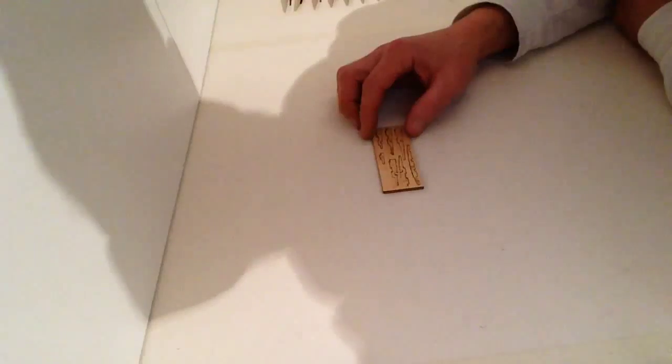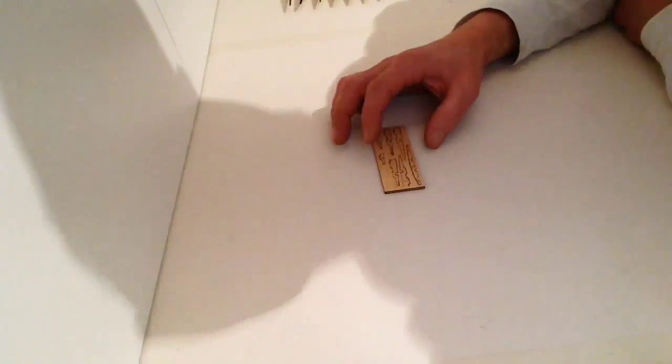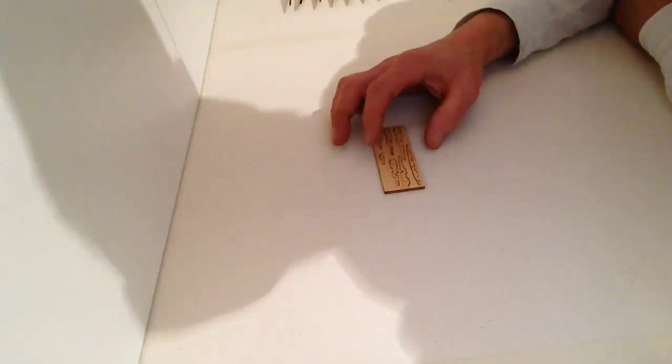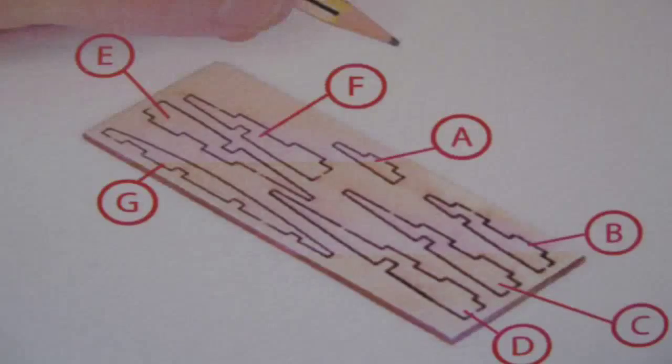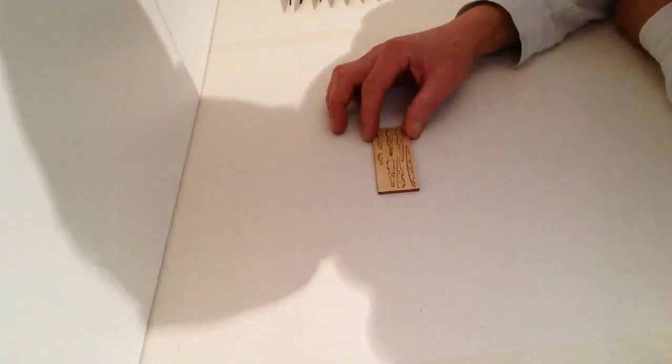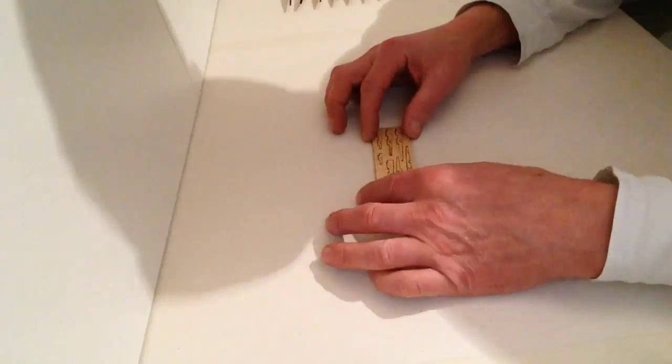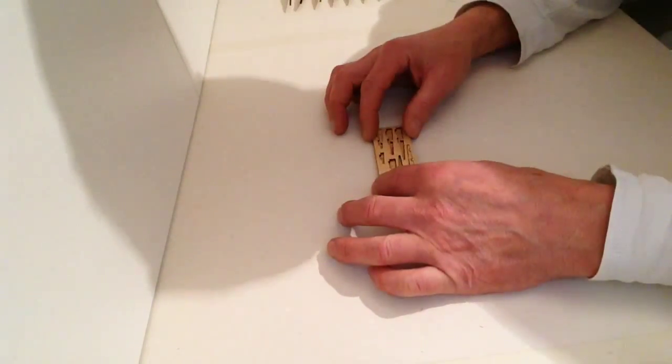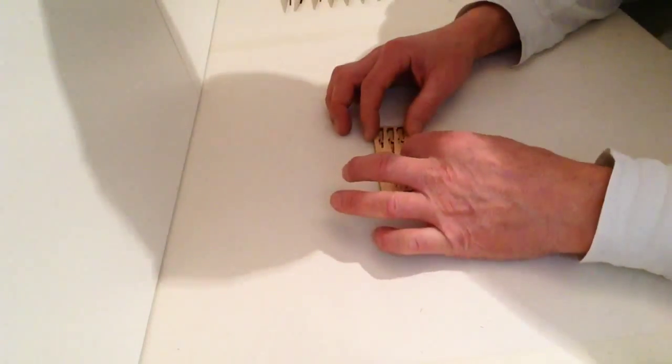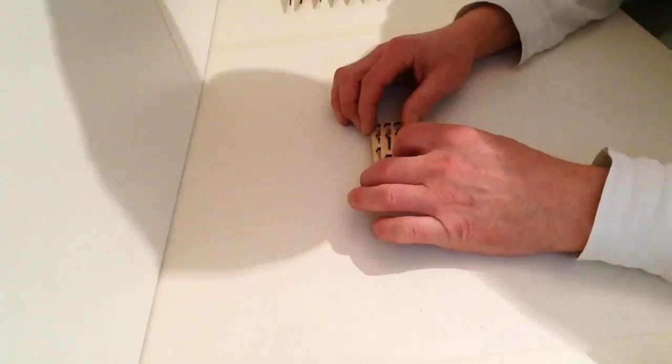Take your wing ribs and mark them off as it shows in the picture, A to G. Once you have done that, remove each individual part from the fret as I have already done so here.